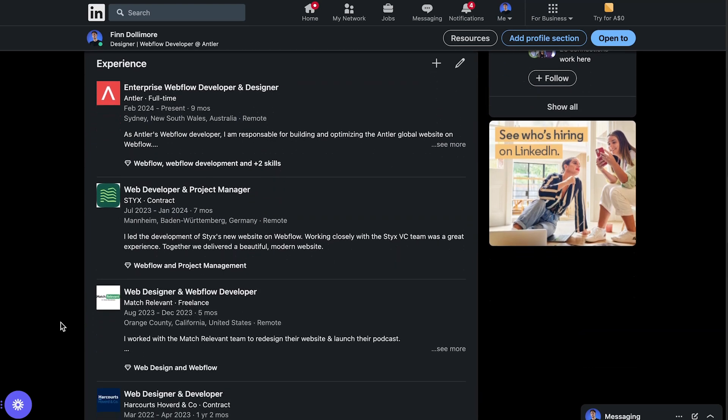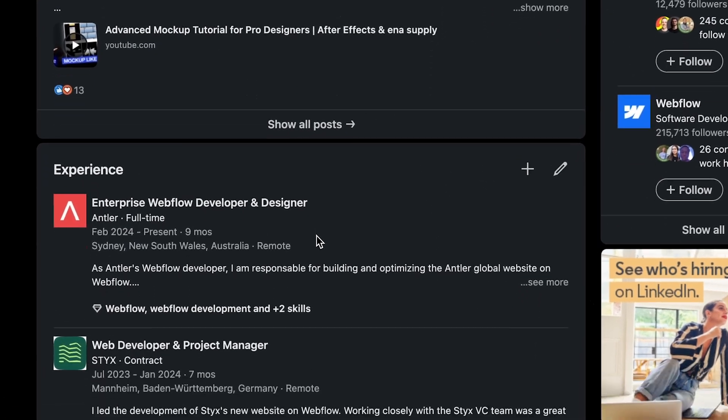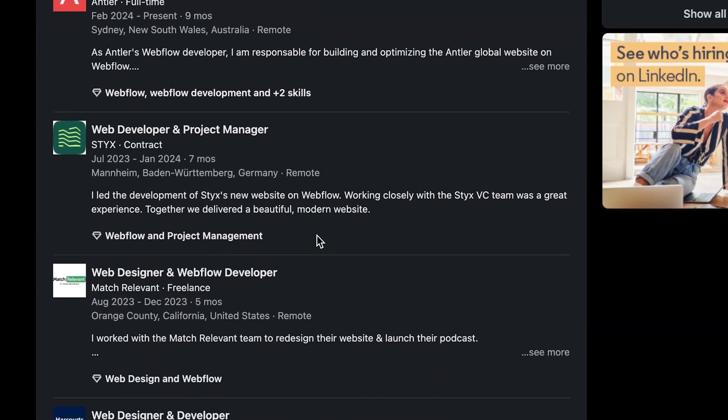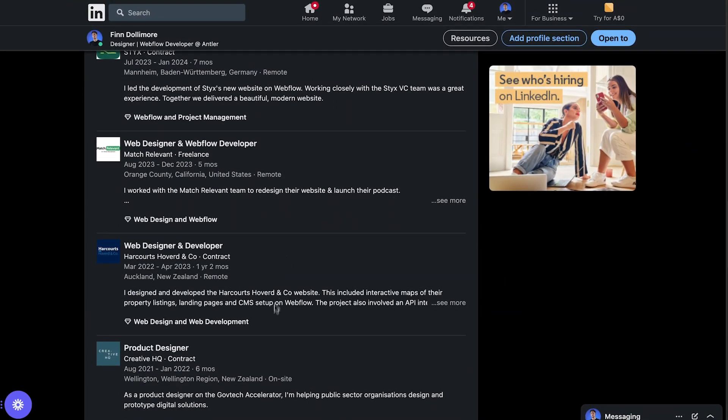The next tip is another LinkedIn one: add all your client projects into your LinkedIn career history. Most people, including myself, were just using the career section for full-time positions. But then I realized — why not add my freelance projects there? Overall, this makes you look like you have a lot more experience and have worked with a lot more companies, but it's actually true. Just set the projects as part-time or freelance and you're not doing anything wrong.